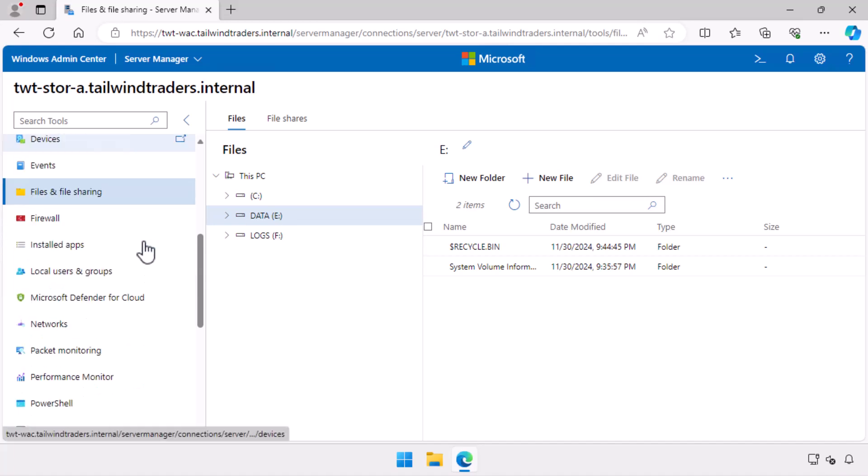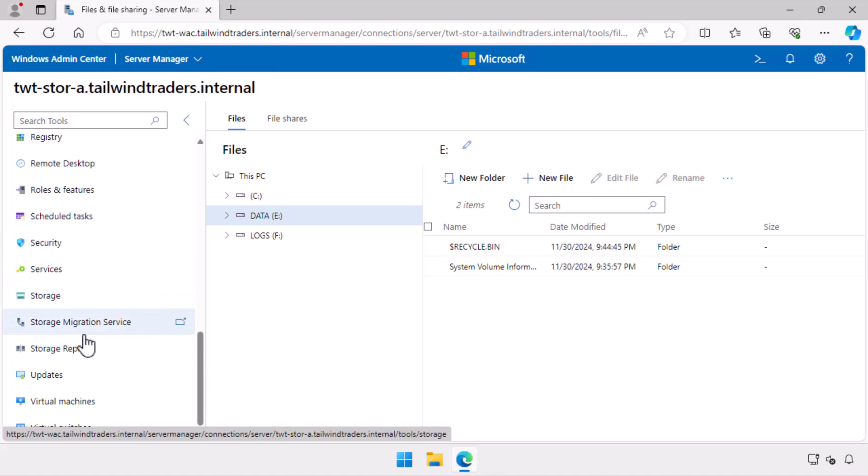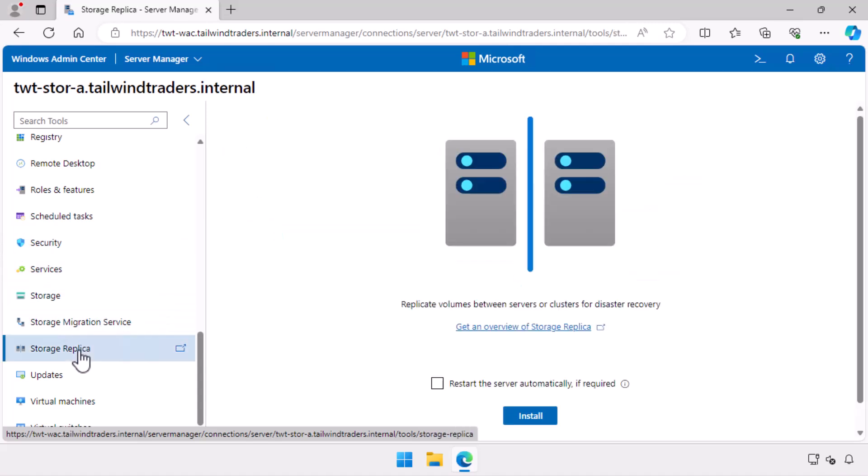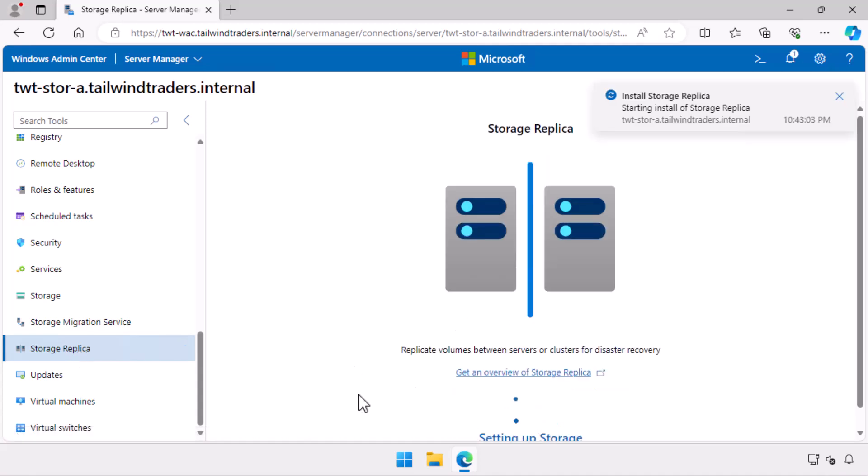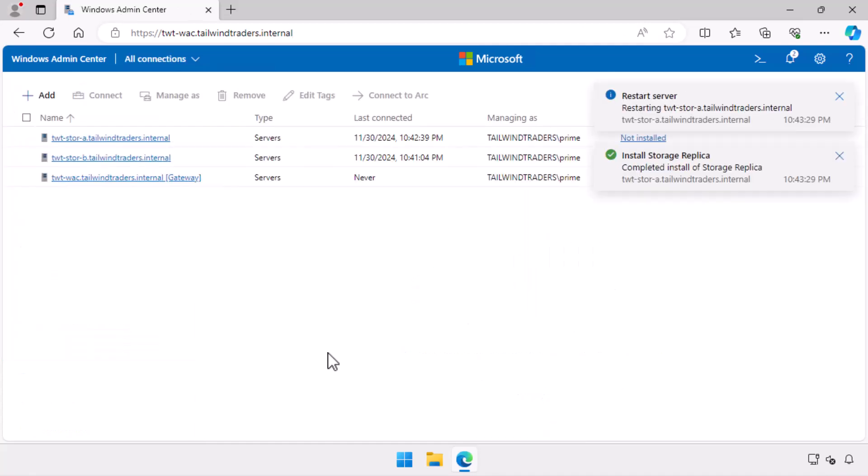Next, I move to the storage replica node. The first thing that needs to be done is to deploy storage replica on this server. I select the restart the server automatically option. In the background, the role service installs and the server reboots and Windows Admin Center returns me to the list of servers on the all connections page.